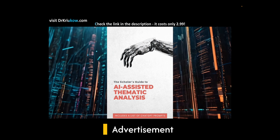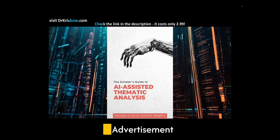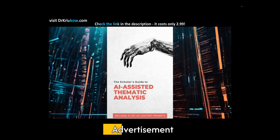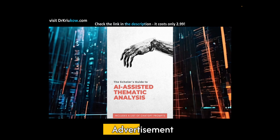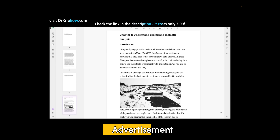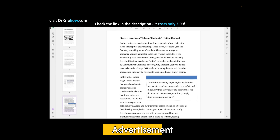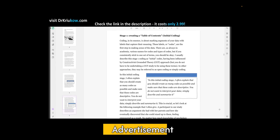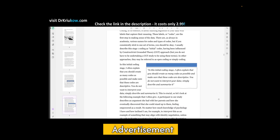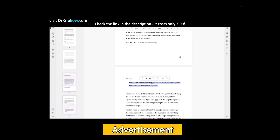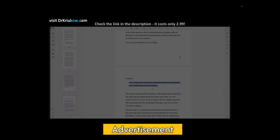Don't forget to check out my ebook entitled Scholar's Guide to AI-Assisted Thematic Analysis, which is a useful resource for thematic analysis whether you do plan to use AI or not. It contains plenty of useful advice, step-by-step instructions for thematic analysis, and a list of prompts that you can copy and paste into ChatGPT.